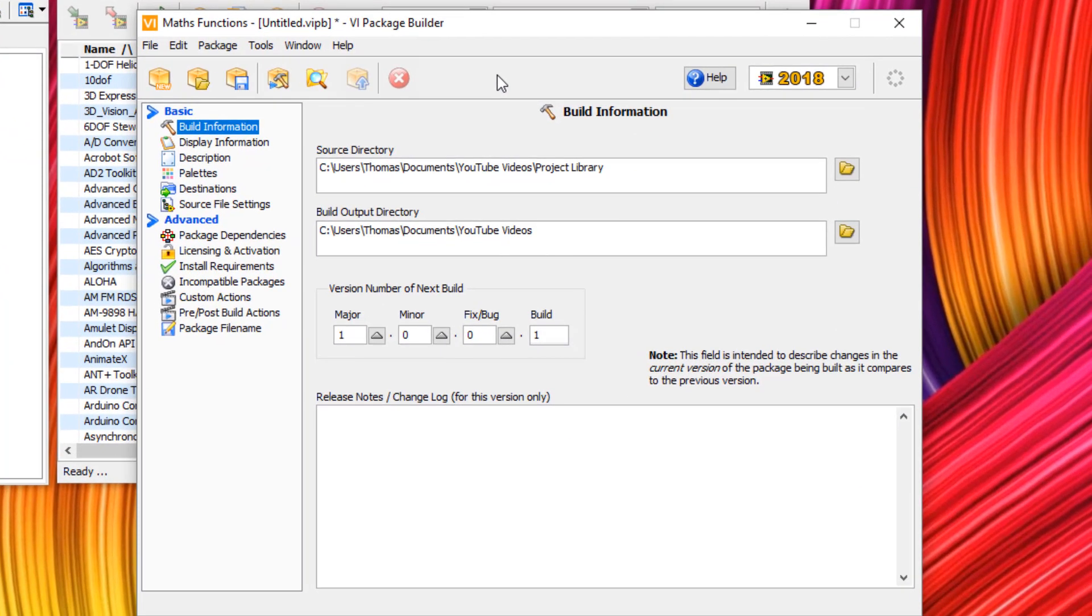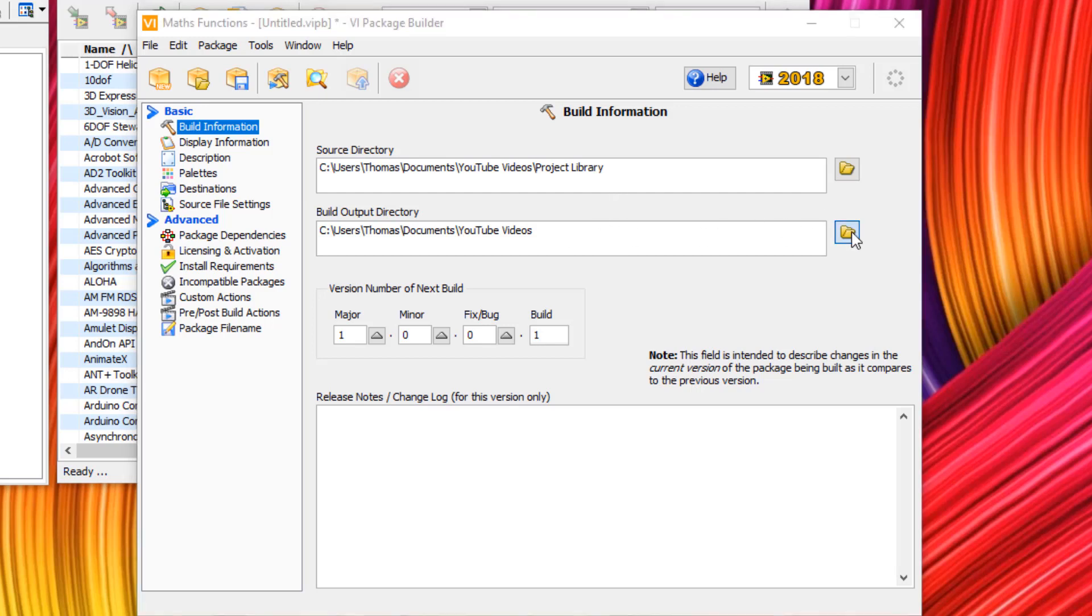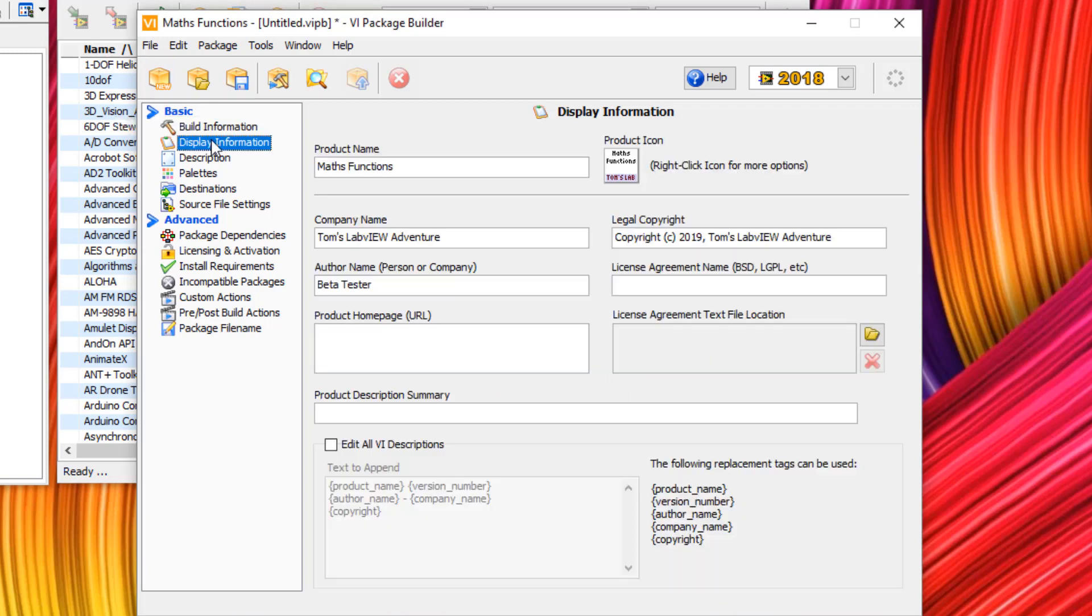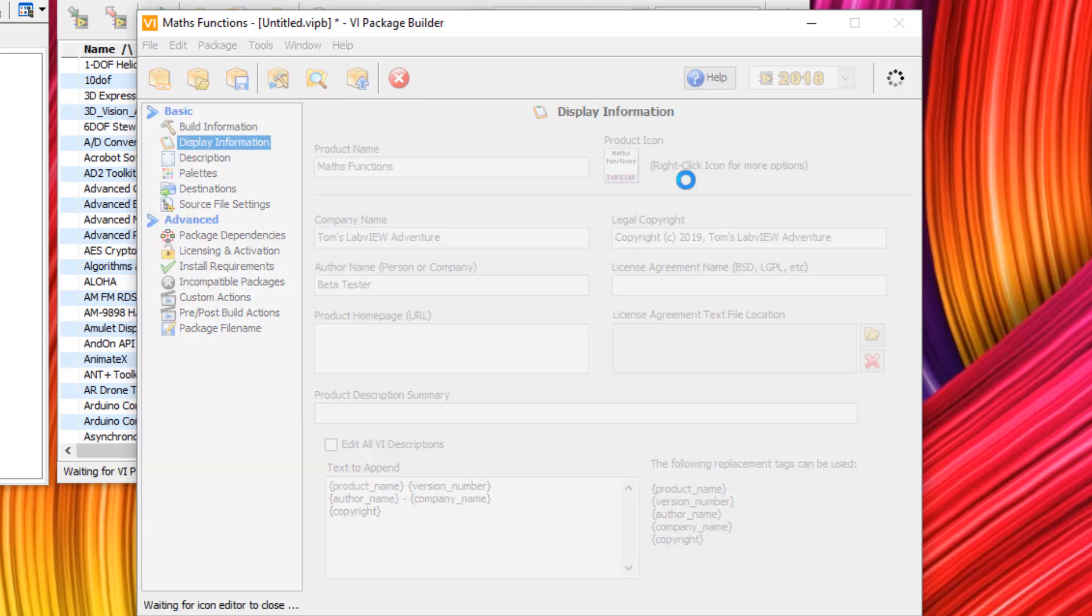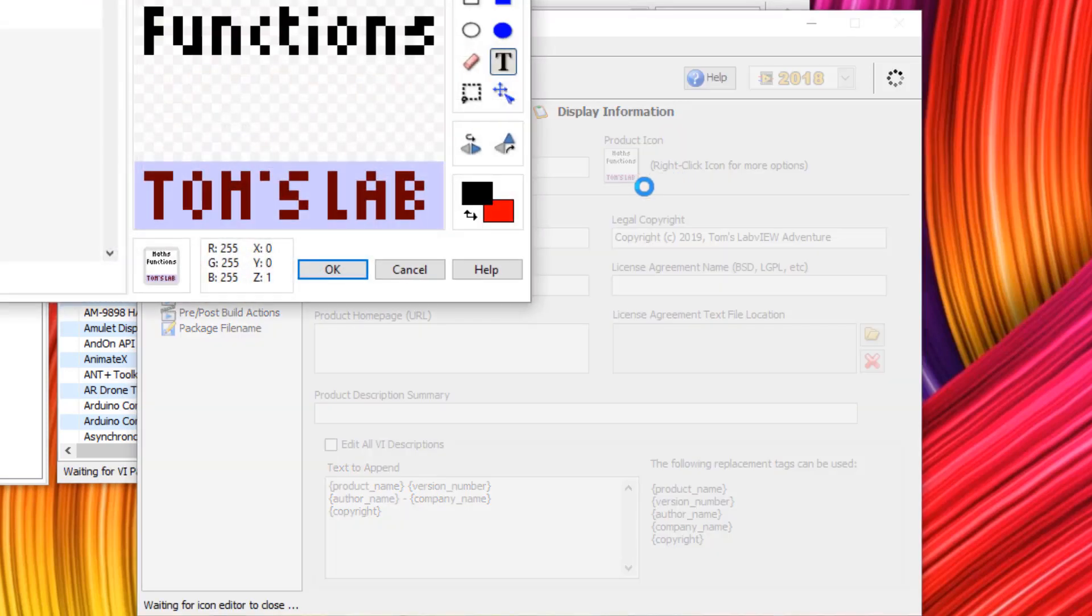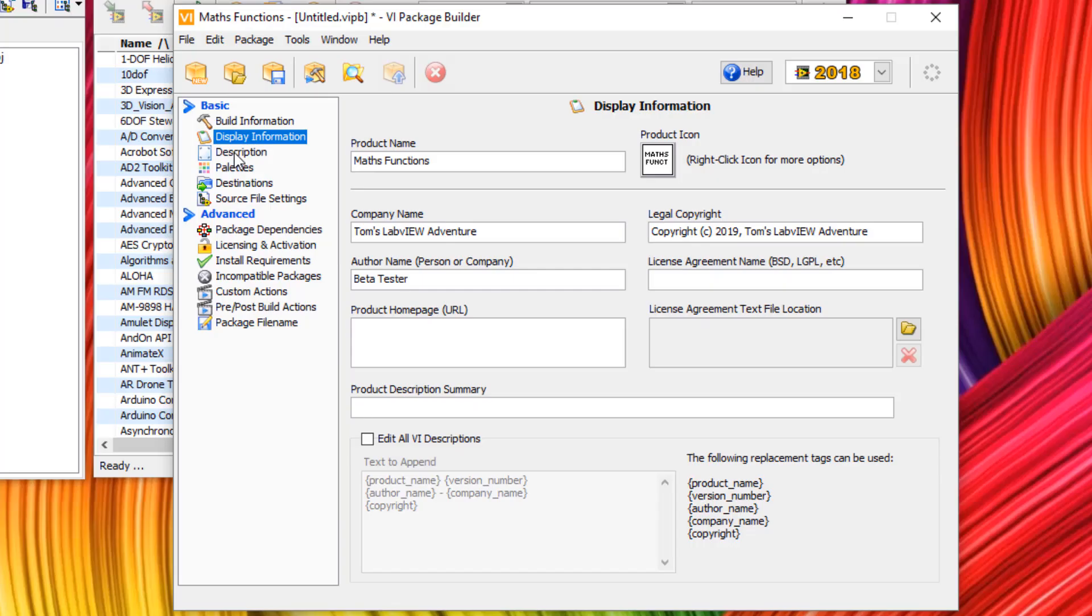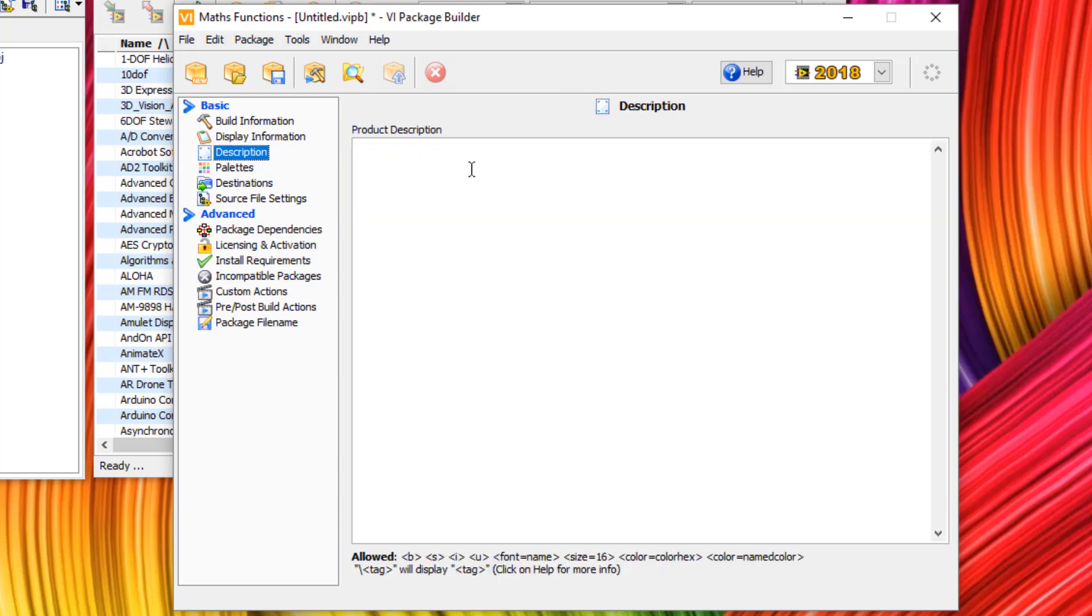So now we have a build specification of a VI package builder. In the build information, we have the source directory and the build output directory. Next, we have display information. In display information, you can enter details about your company, homepage, web address, etc., and also change the product icon. You can right-click edit icon, and then it will bring up the icon editor. For best practice, we should go to description and fill out a description of our new package.